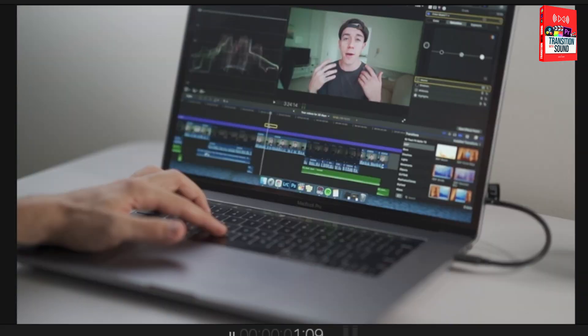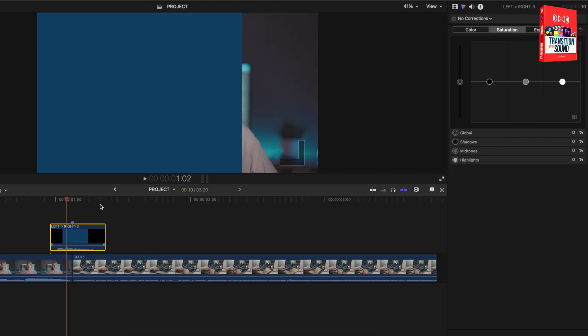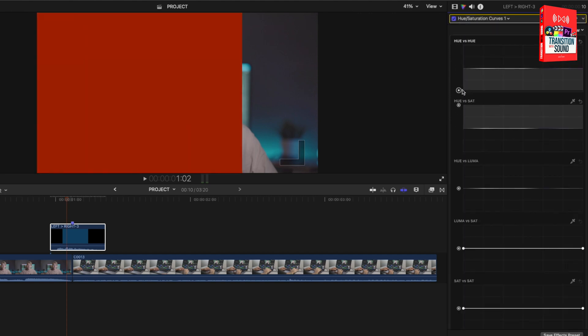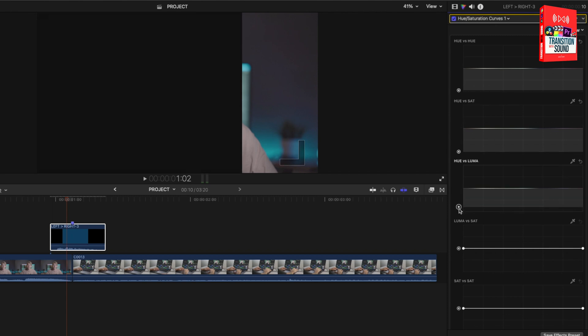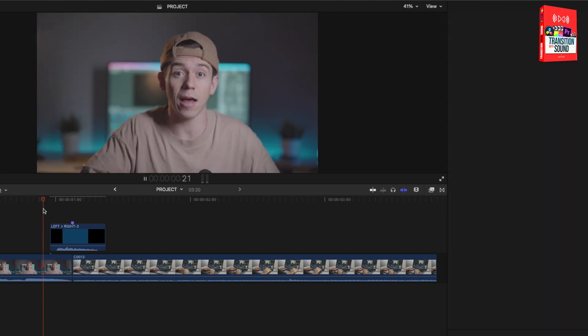To change the color, select the transition that you want, go to the Color Inspector, and in the Hue/Saturation curve you're going to be able to change the saturation, the hue, the luma — any color that you want.